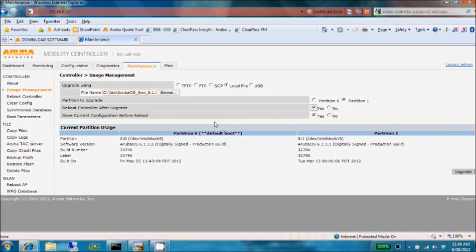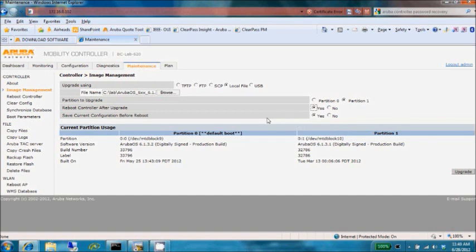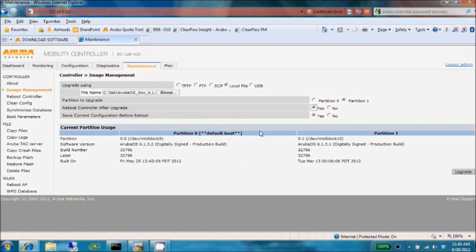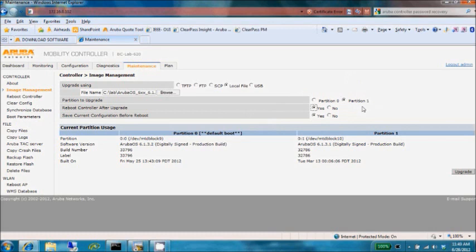I'll instruct the controller to reboot after I perform my upgrade. If you wish to reboot later, you can select no here, and then at a later date log in and choose the reboot controller option, and it'll boot the default boot partition. When performing one of these updates, if the file transfer completes successfully, the boot partition will be changed for next boot to the one you've just recently upgraded. I'm also going to choose to not save the current config before reboot because I've done a recent save config.